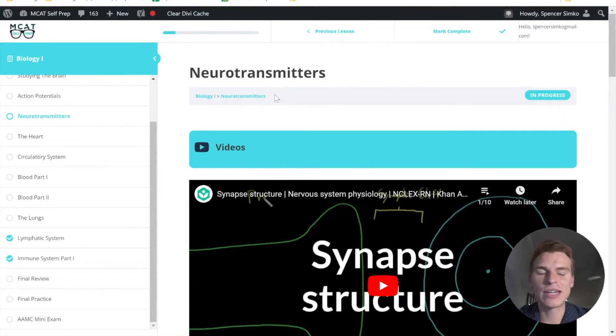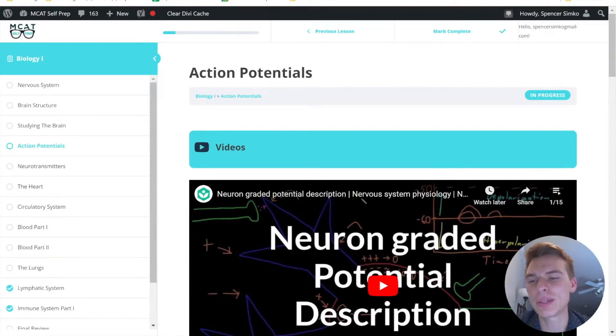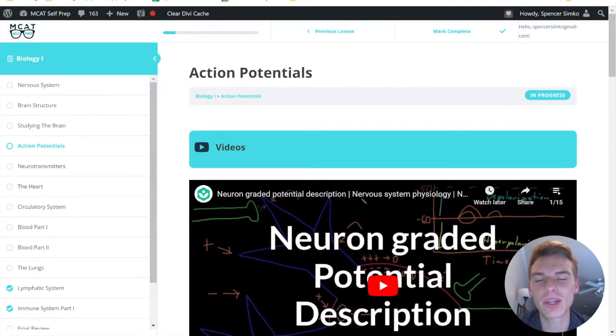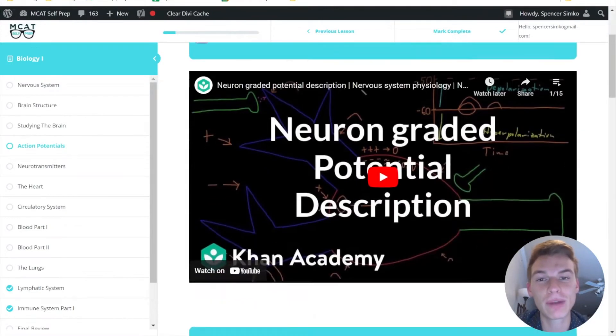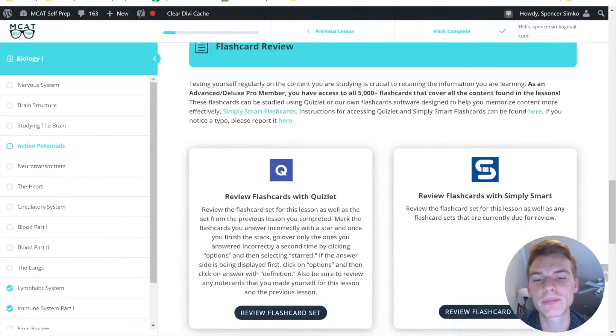Hey guys, welcome to today's MCAT question of the day. I'm Spencer Simcoe, a 97 percentile MCAT tutor, and I'll be walking you through today's practice problems if you're one of my private tutoring students.